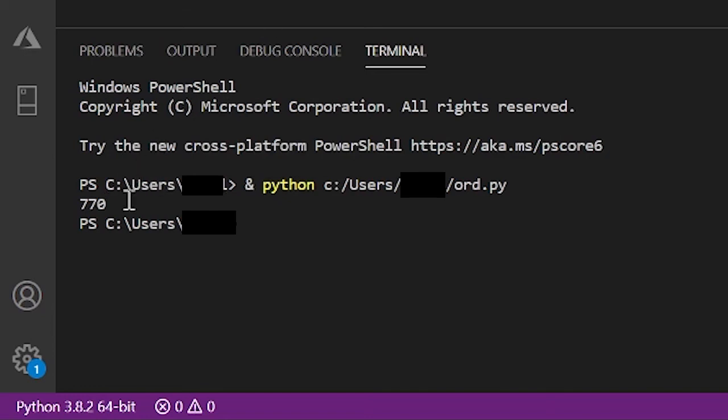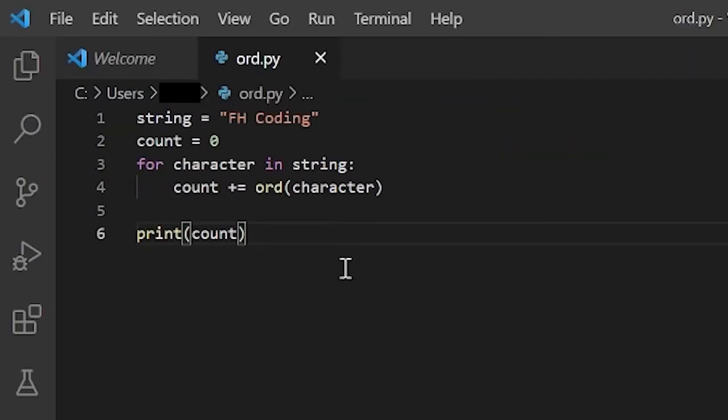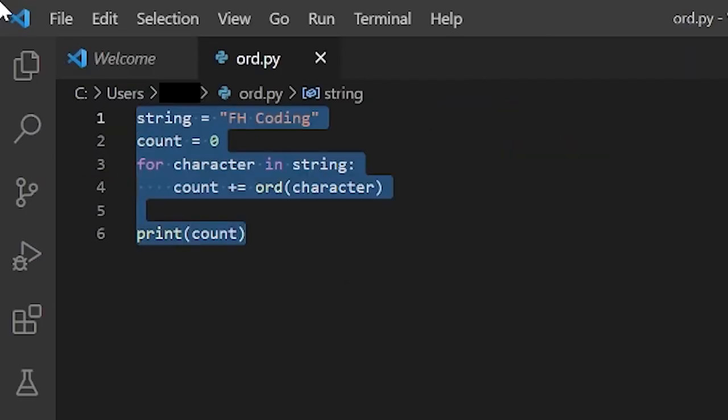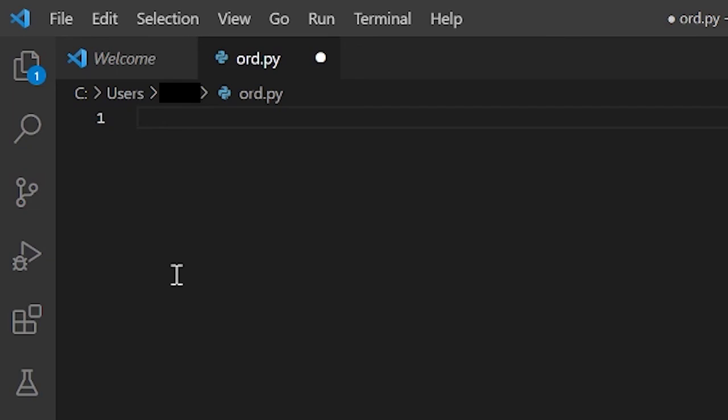And also, ord doesn't just accept characters. Since it's Unicode, it can also accept special characters. So if you're typing Chinese, Unicode has binary representations of those Chinese and Japanese symbols. But I do not have those symbols on my keyboard. So for the sake of demonstration, I will use the percentage sign.